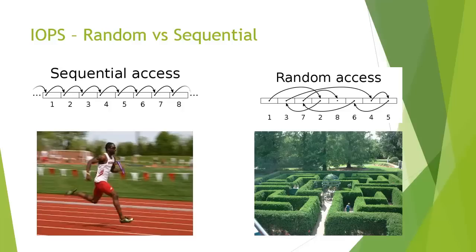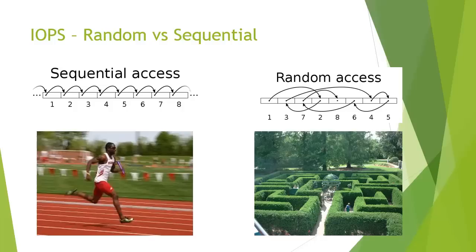So going back to SANs, when we are benchmarking a SAN, we're going to get very different performance statistics from copying a big sequential fast file to doing lots of little random files. And that's why we need to know what our workload is when we're comparing it to the benchmark of the SAN we're looking to purchase.